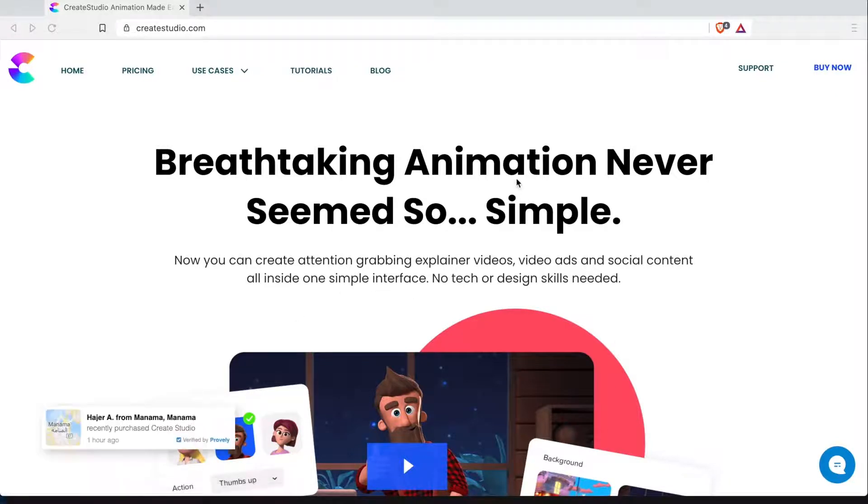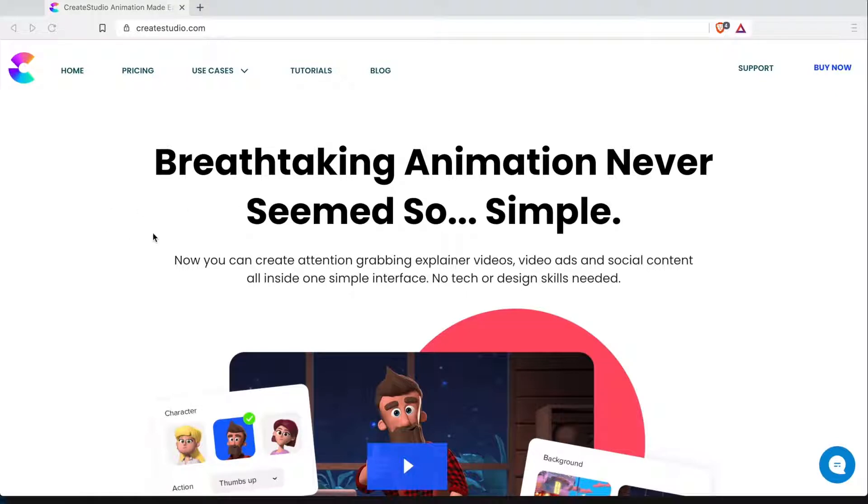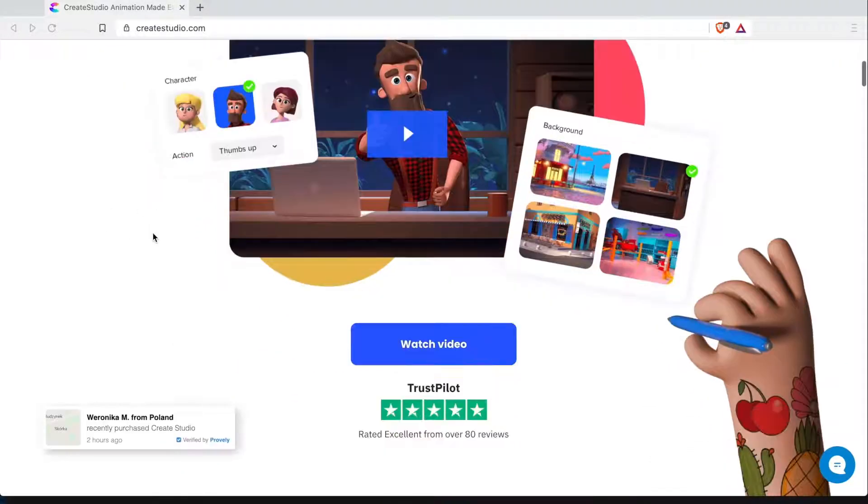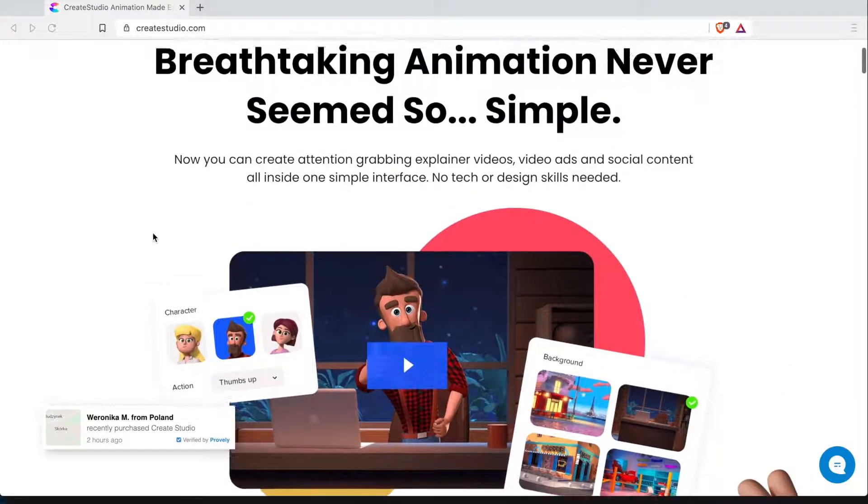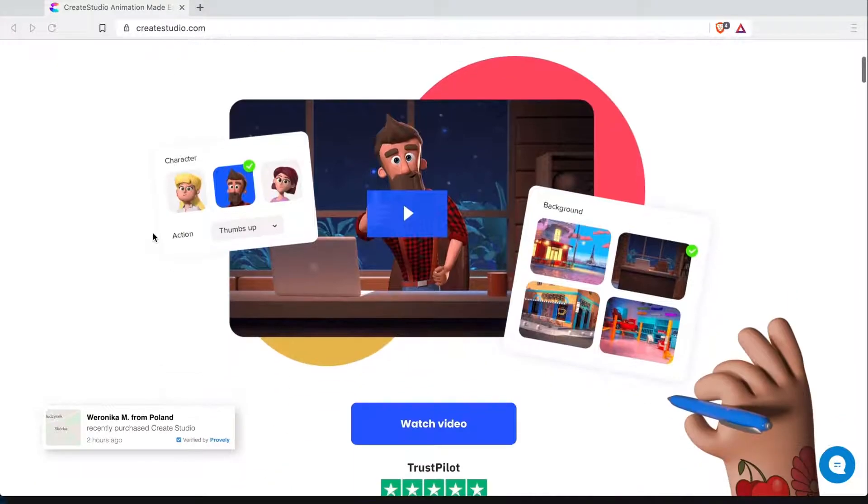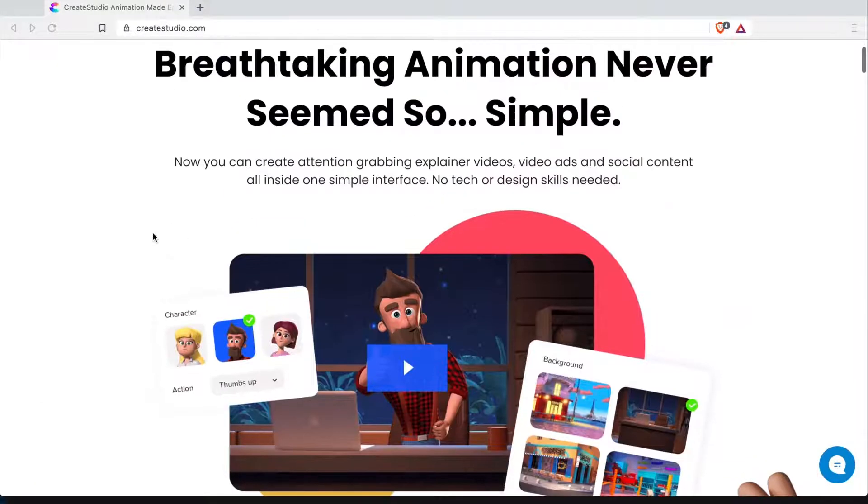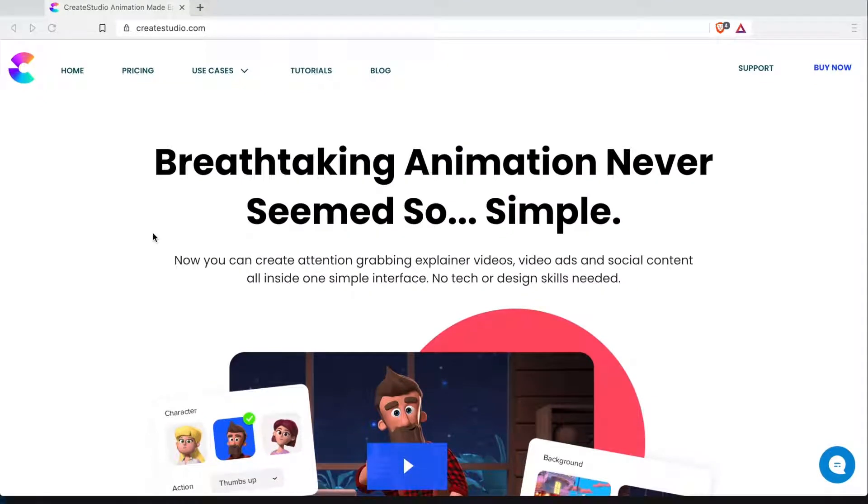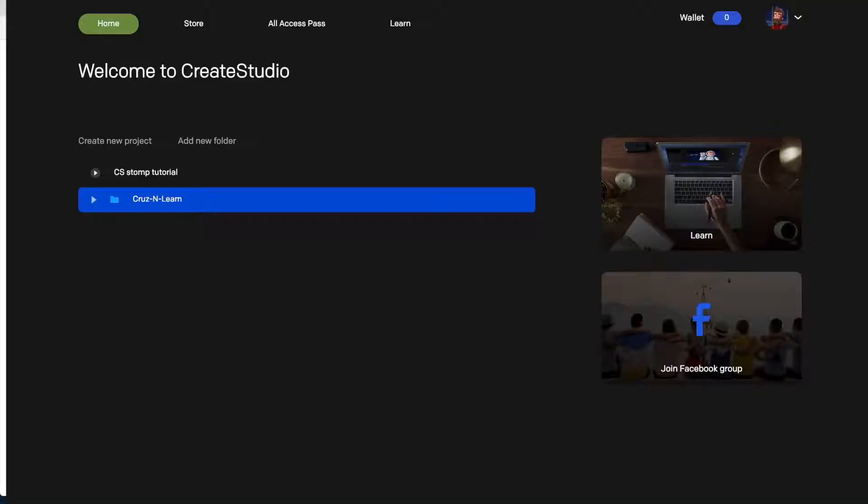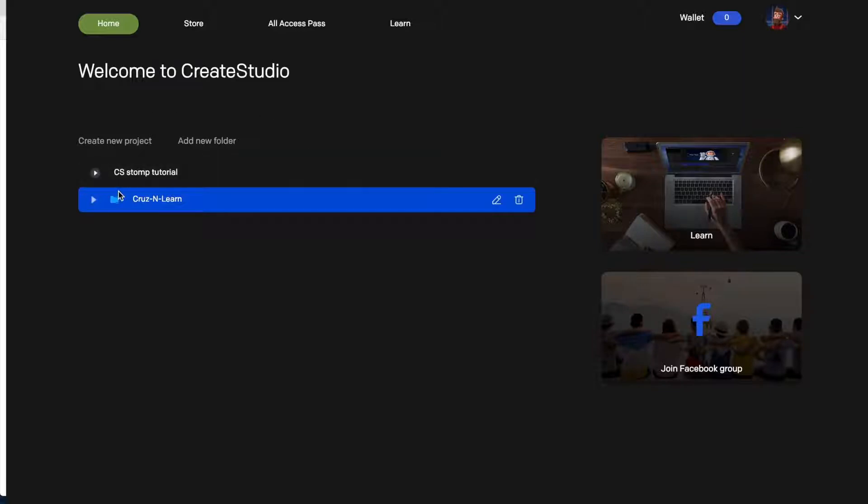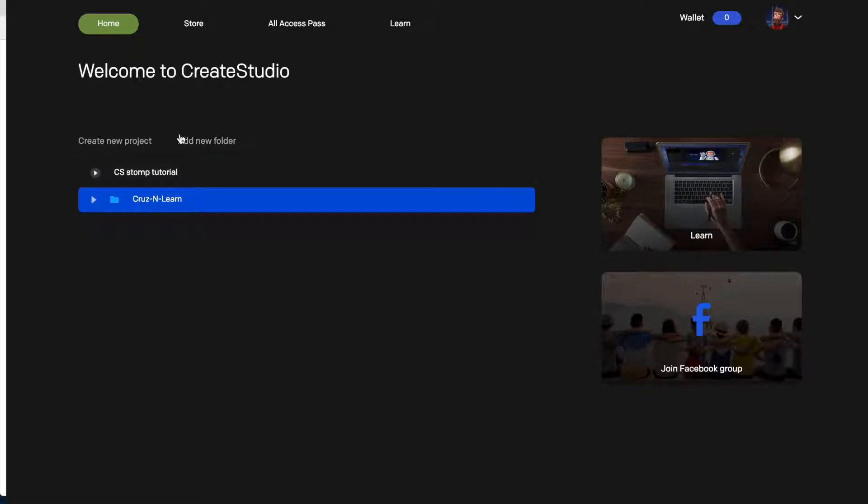Okay so this is the homepage for Create Studio as you can see. Breathtaking animation never seems so simple and it isn't. It's I mean it's not super hard. It is kind of simple with the tutorials I should say but messing around with it I figured some things out as well. I'm going to show you what it looks like after making the purchase and here I am after logging in and this is what it looks like. So I already created some folders and I did the stomp tutorial.